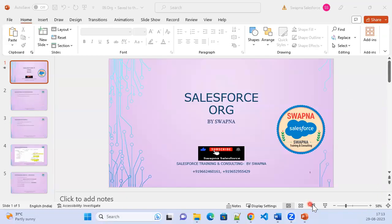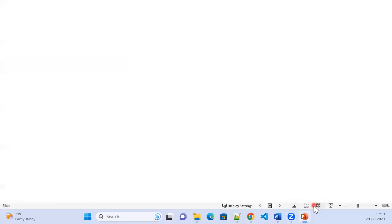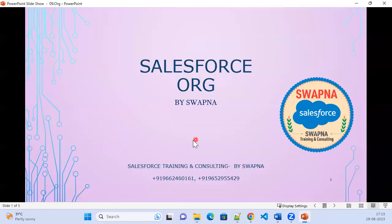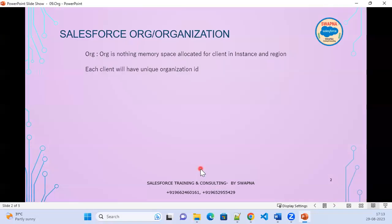A Salesforce org, which is an organization — in short, we call it an org. In a Salesforce org or organization, an org is nothing but the memory space allocated for the client.